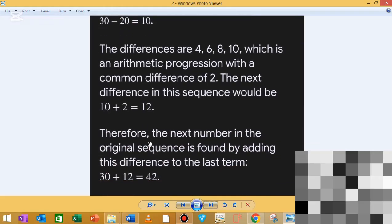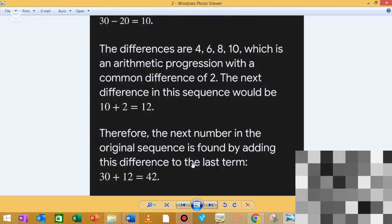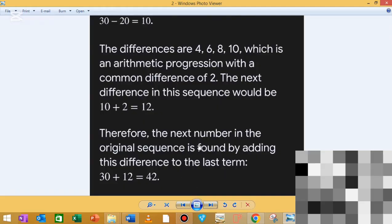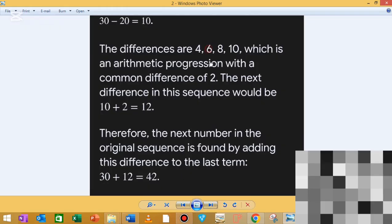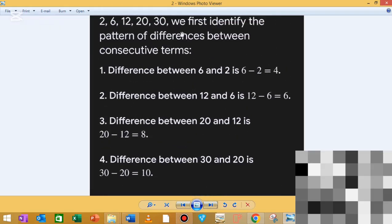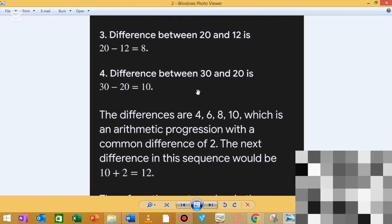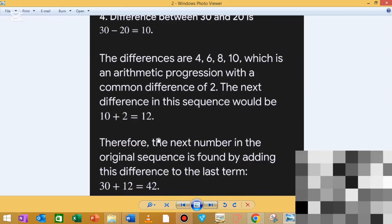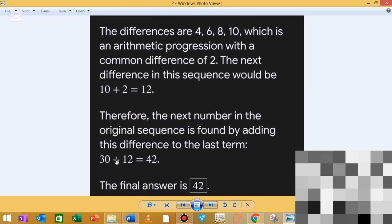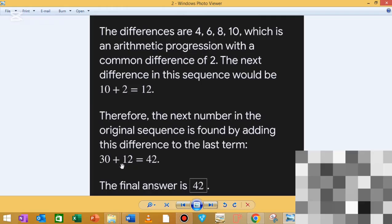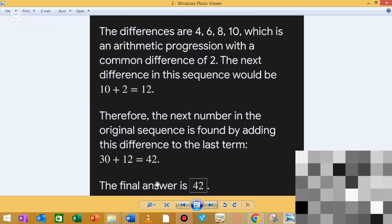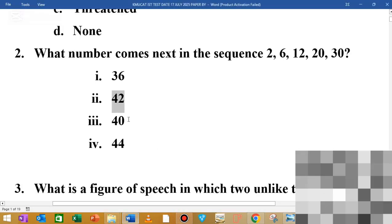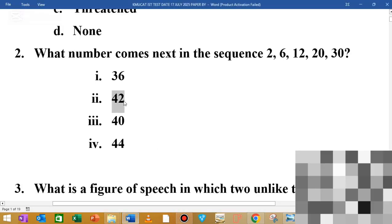Therefore, the next number in the original sequence is found by adding the next difference. The last term is 30. We add the next difference of 12: 30 plus 12 equals 42. So the correct answer is 42.